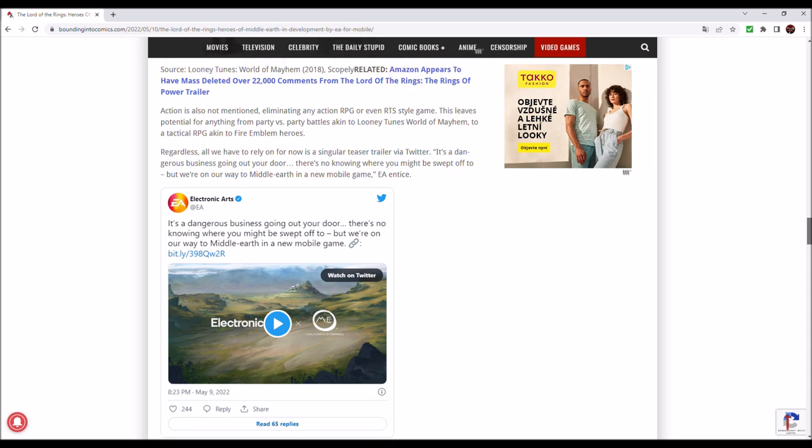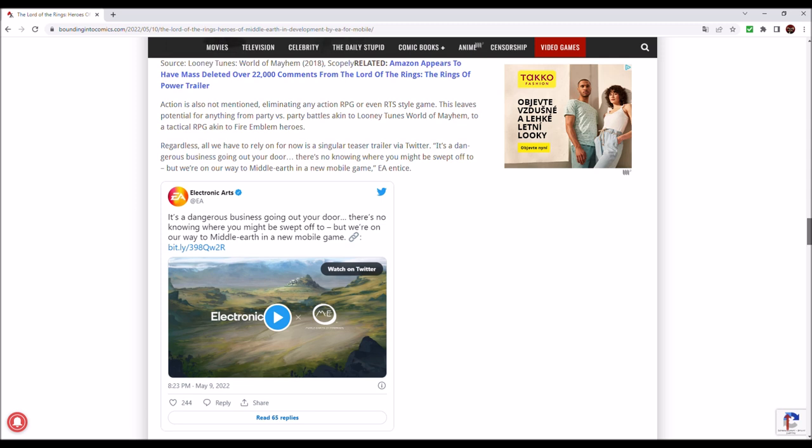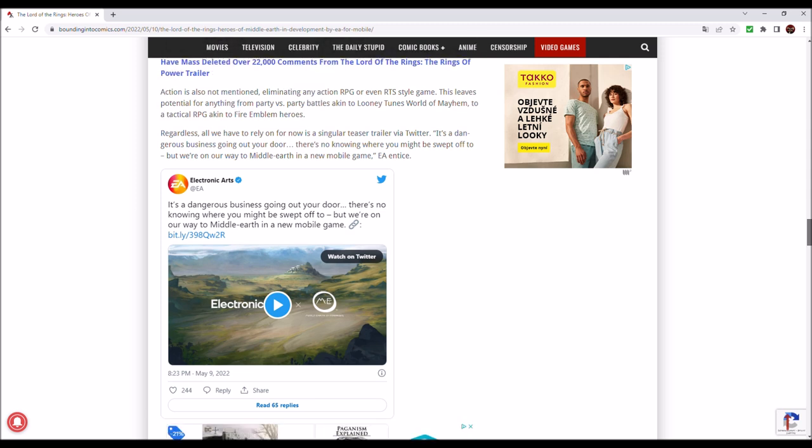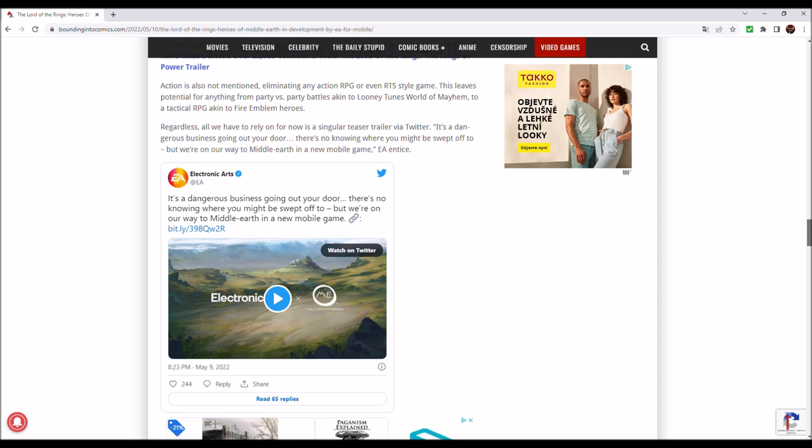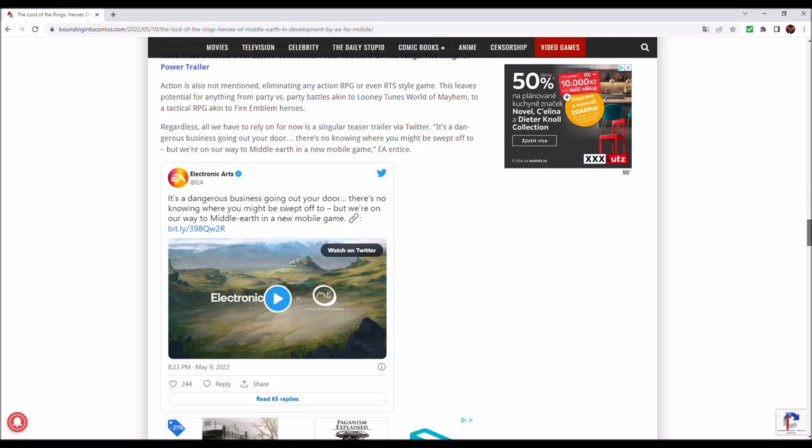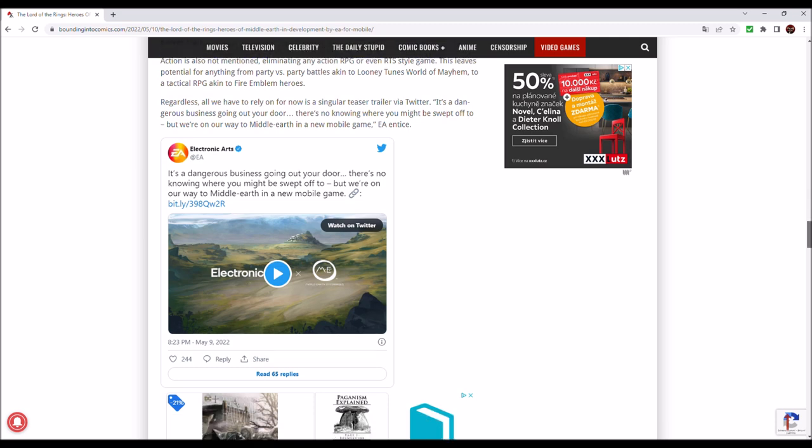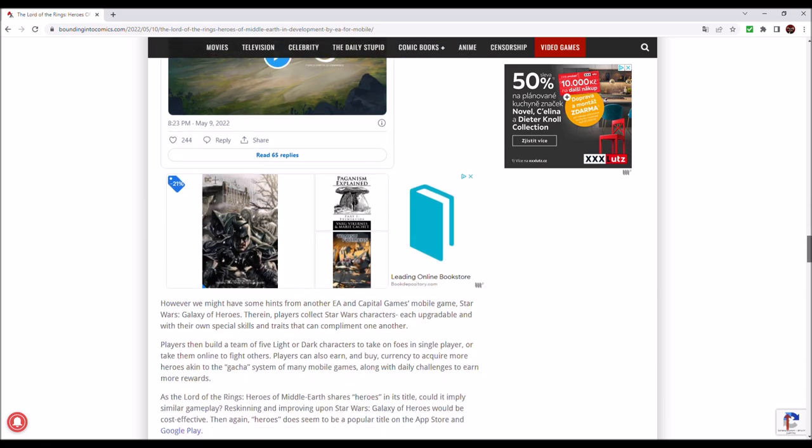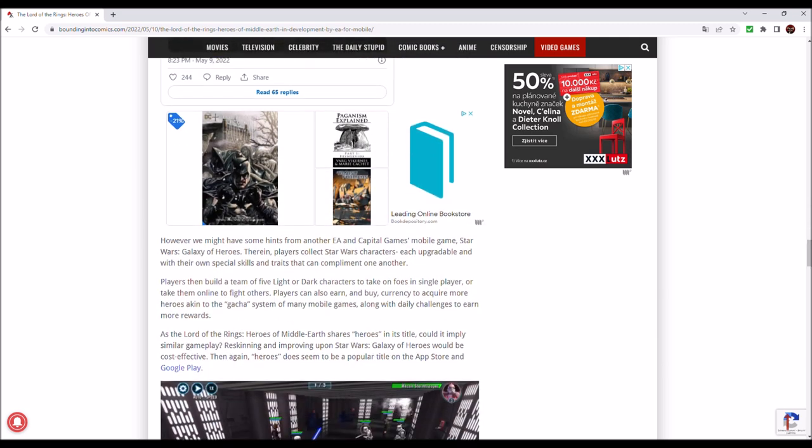Regardless, all we have to rely on for now is a singular teaser trailer via Twitter. It's a dangerous business going out your door. There's no knowing where you might be swept off to. But we're on our way to Middle-Earth in your new mobile game, EA entices. You can watch it by yourselves here. I don't want to get a copyright strike.